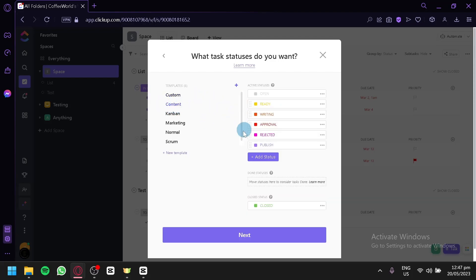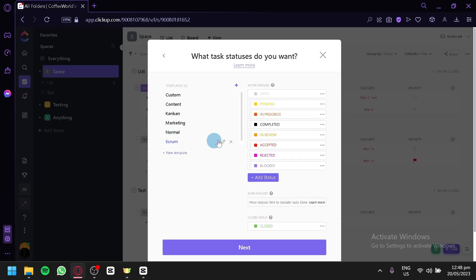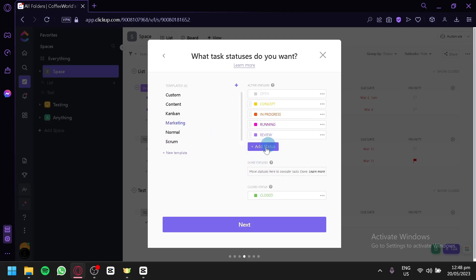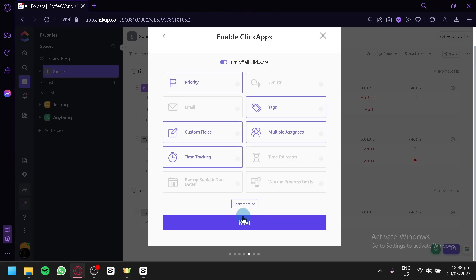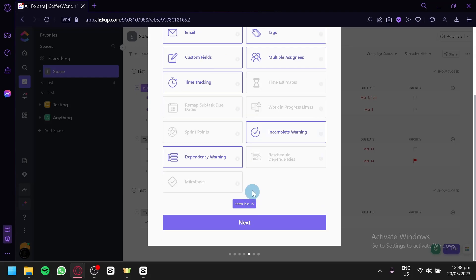You can also edit or use presets for content, kanban, marketing, normal, and scrum workflows. You can add statuses by clicking and typing them in. After choosing your task statuses, click Next. Then you can choose all the different apps you'd like to have — priority, sprint, email (which is important for agencies), task, custom fields, multiple assignees, time tracking, and time estimate. There are also remap sub-tasks and work-in-progress limits available. You can show more by clicking to see additional options.